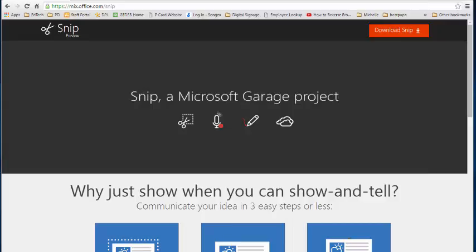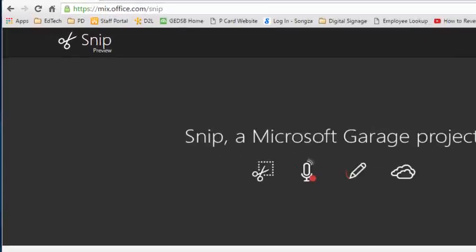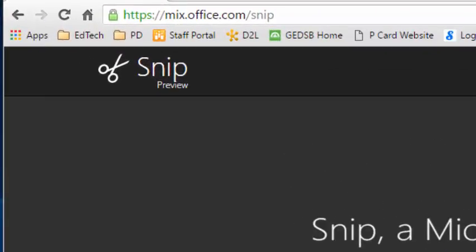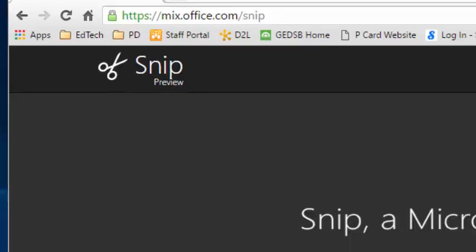Hey folks, in this video we're going to take a look at a new app that Microsoft is working on. It's called Snip and it comes along with our O365 environment. You can download it from mix.office.com forward slash Snip.